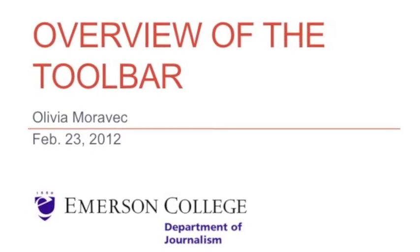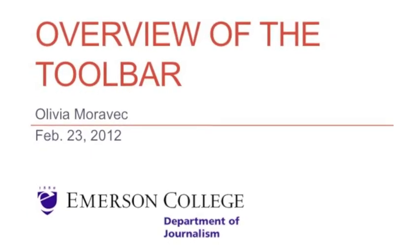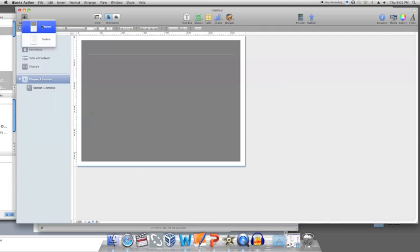The icons on the toolbar located at the top of the window are pretty self-explanatory. To add pages to the project, click Add Pages.